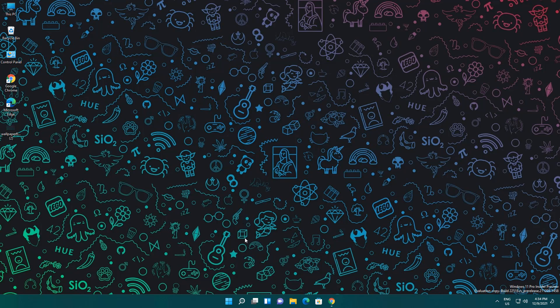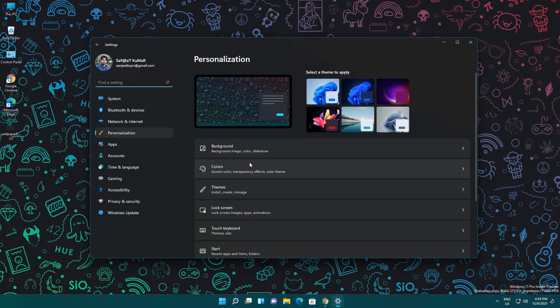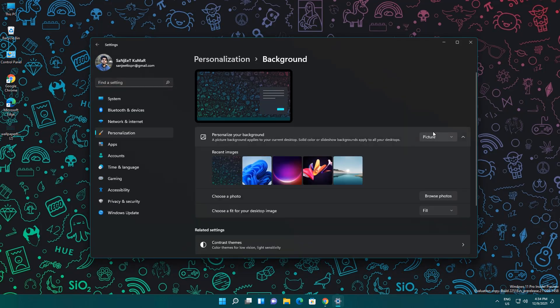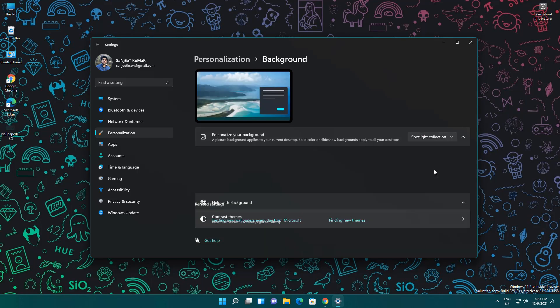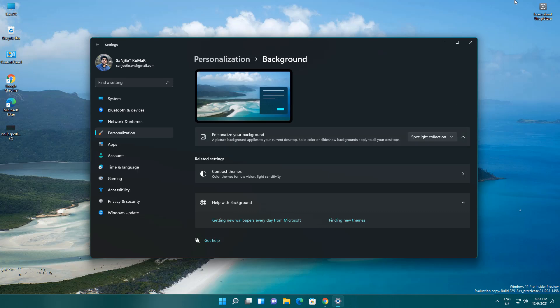So how can you enable that? Most people don't know how to enable it. Just right-click here and go to Personalize. Here you can see Background. In the dropdown, you will see one option, Spotlight Collection. Just click on it and now you can see one icon on your desktop.